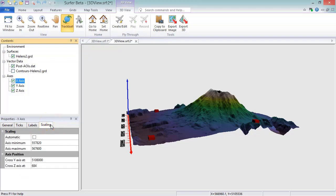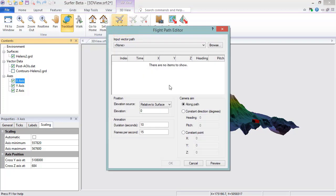Lastly, in the 3D view we can create, edit, play, and record fly-throughs. A fly-through moves the camera along a path specified by the vertices of a vector object. To create a fly-through, click 3D View, Fly-Through, Create Edit. In the Flight Path Editor, select a polyline or polygon to use as the flight path by selecting an existing base layer from the Input Vector Path drop-down list, or clicking the Browse button to load a new vector file like a DXF or shapefile.